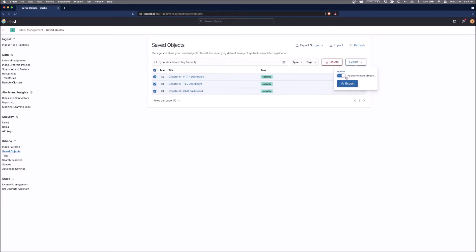And we want to make sure that we include related objects. And the reason that is, is because if you remember the dashboards are showing visualizations and the visualizations are using saved searches. So we want to include related objects. We'll include all of those things to include the tags.